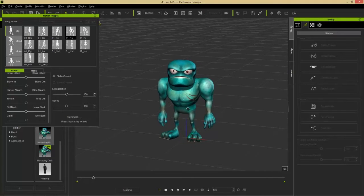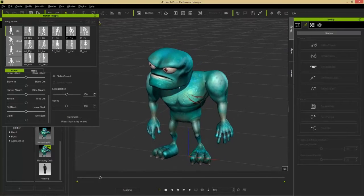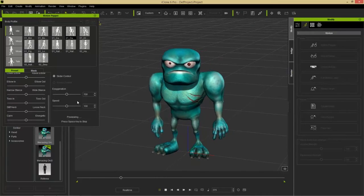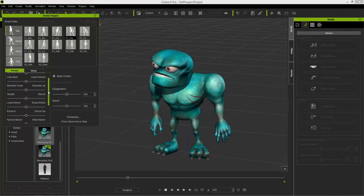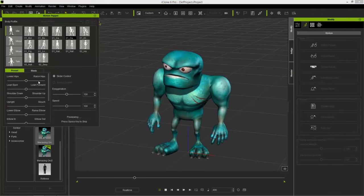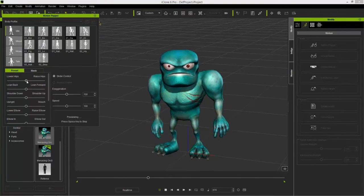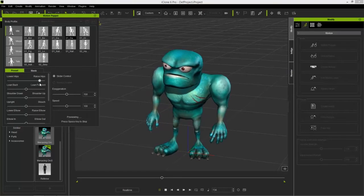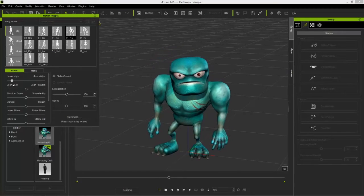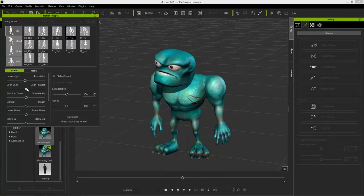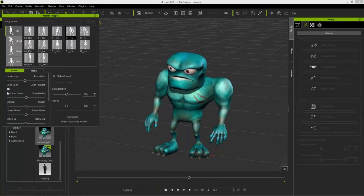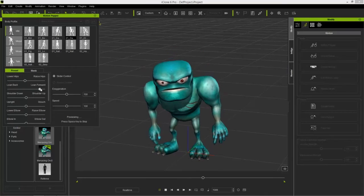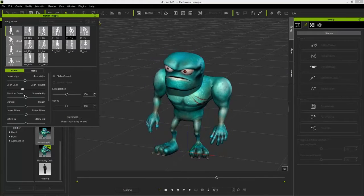In addition to having the loopable motion for your game or project, you can also change it a little bit by using the parameter sliders on the right. I could raise or lower my hips, or have this guy lean forward or backward to the beat, and that will record in real time.